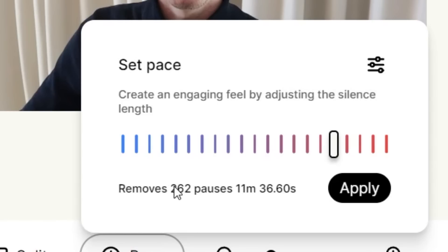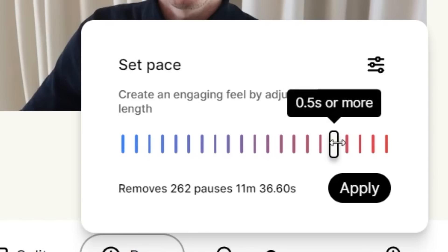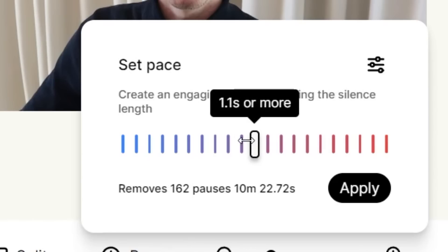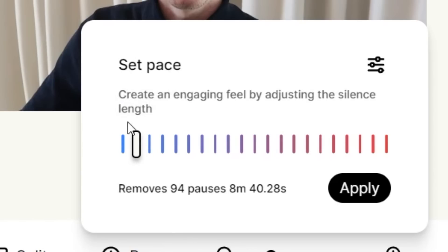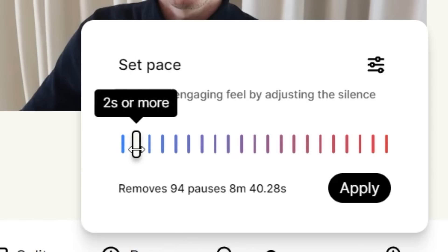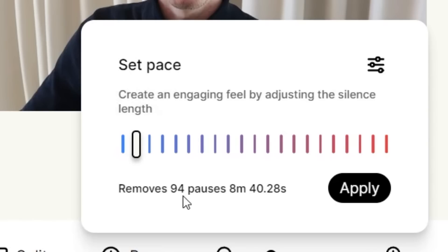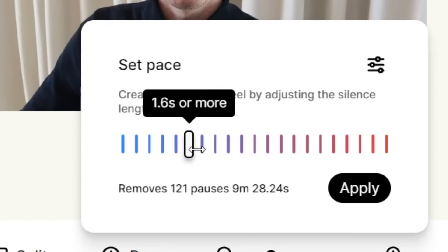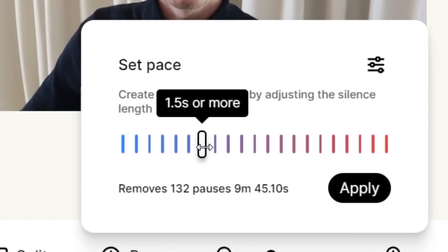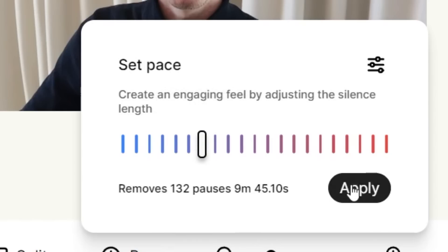But if I drag this along to the left side and set this at two seconds or more, it will only cut out 94 pauses in my video. So if you would like to keep certain pauses in, for example 1.5 seconds or more, you can simply drag it to that part of this bar, then click apply, and it will do so.